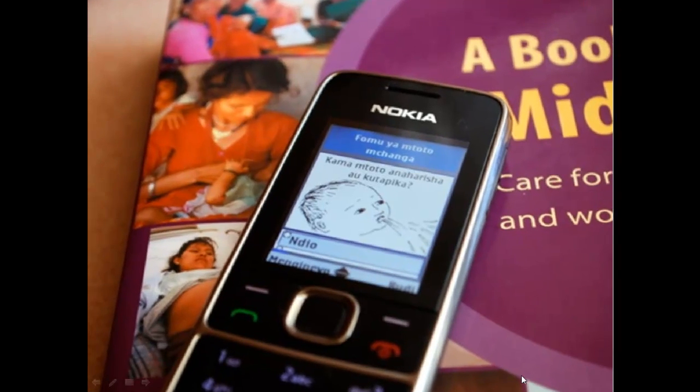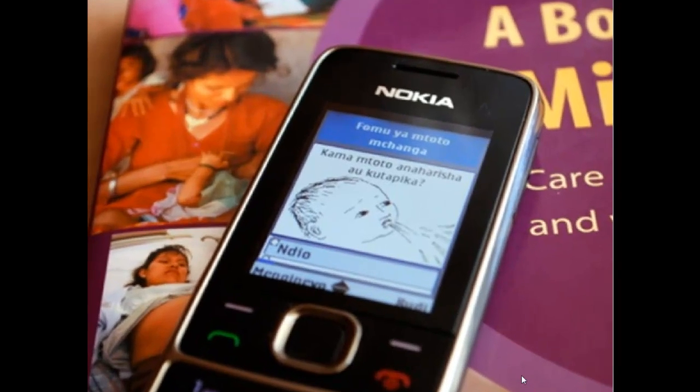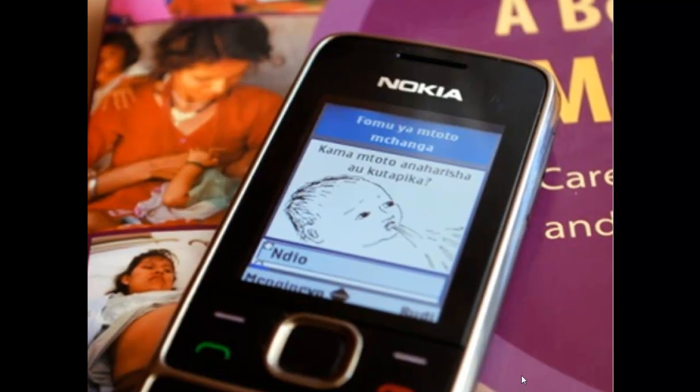At Hesperian, we are exploring how we can provide health materials that can be used for the development of effective mobile phone applications.